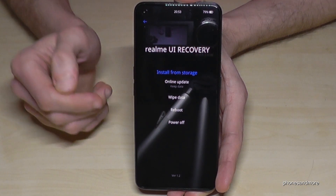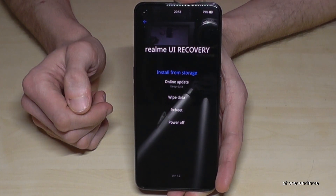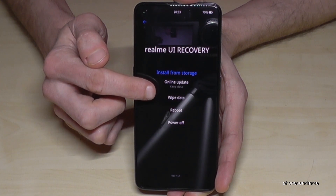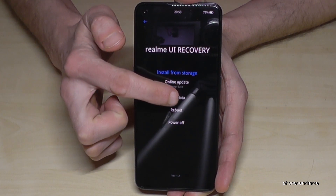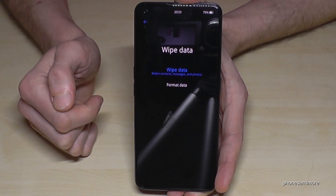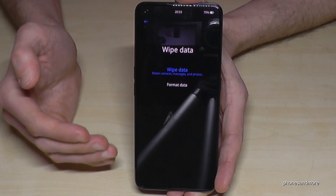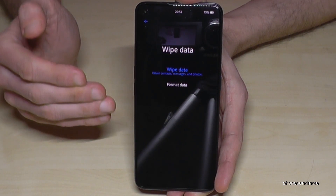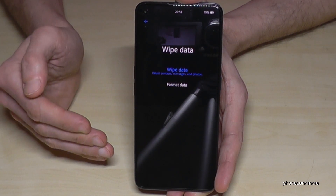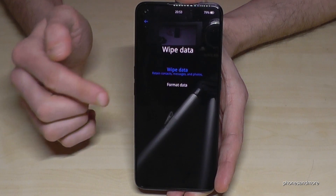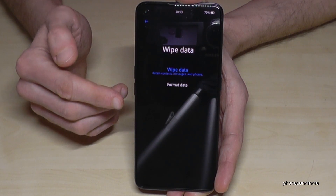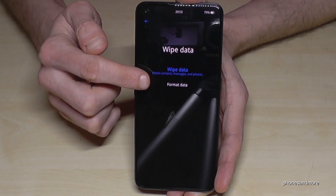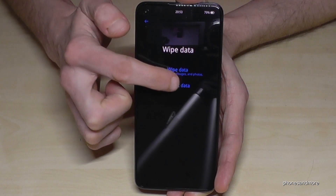If you want to make a factory data reset, tap here on 'Wipe Data.' Now it's asking if you are sure, because it will erase everything on the phone — all your data, all your pictures and so on. Go ahead and confirm if you're sure.